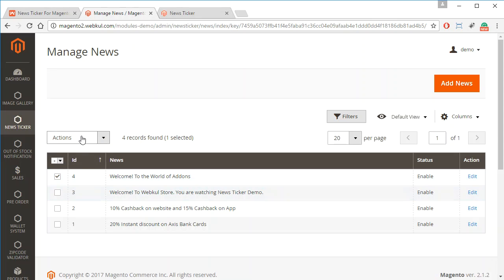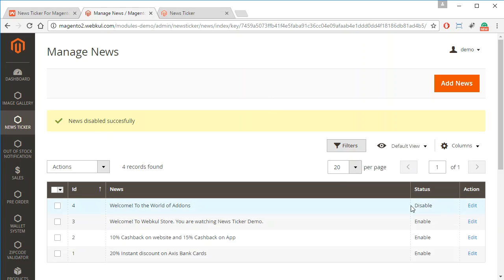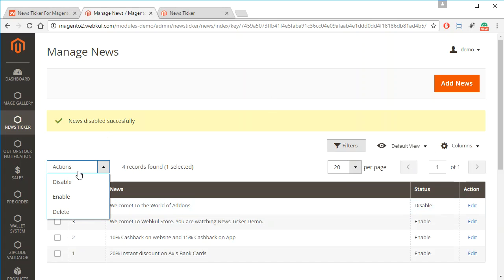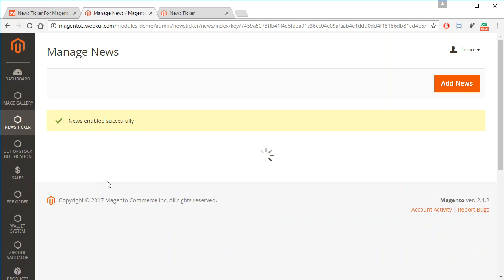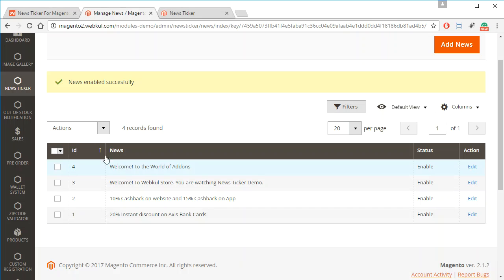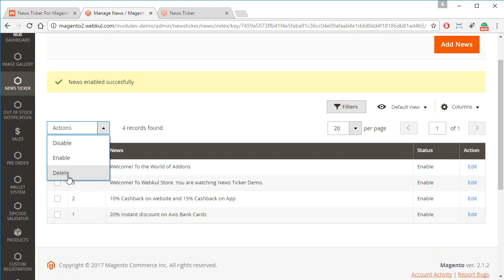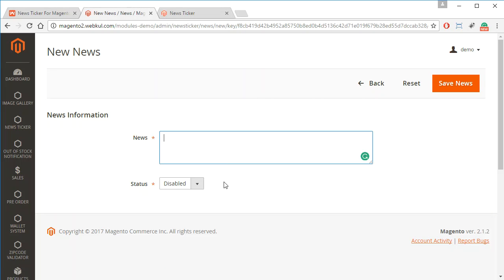You can also enable or disable the status from the action bar by selecting the news and clicking the option you want. For example, we have now disabled a news item and you can see it is disabled. To enable, select and click enable. You can do this in bulk by selecting all or specific news items. You can also delete news, or add new news by clicking 'Add New News' and entering the news information and status.